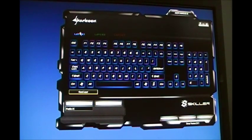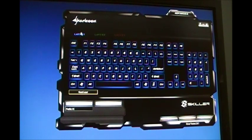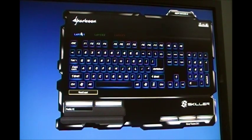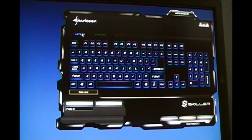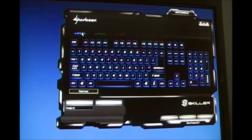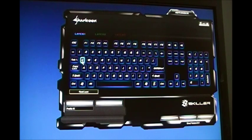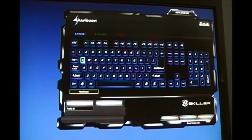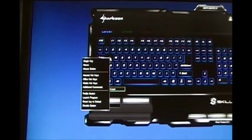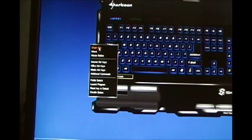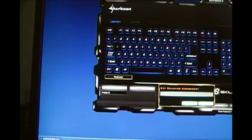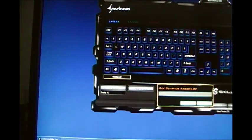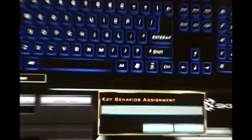I'm going to do a couple hotkeys just to show you how simple it is to use. It only took me two or three minutes to figure out how to use the software. So real quickly, I'm going to set the Q button as a single keystroke. And I will select Enter.